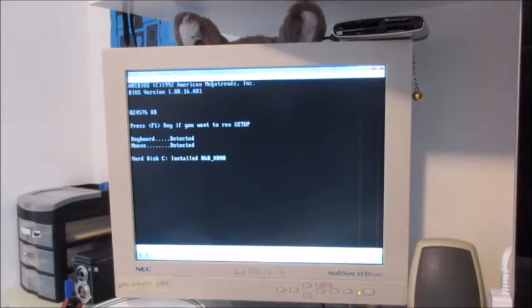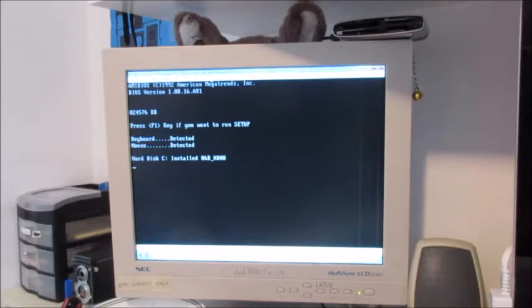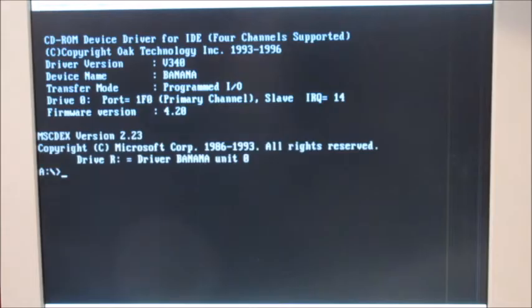So today we're going to be installing a Packard Bell OEM install Windows 95 on 86 box.